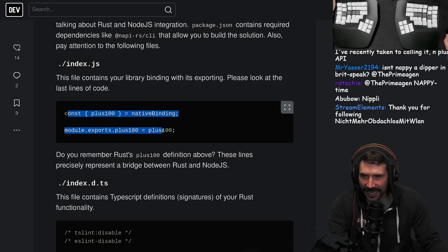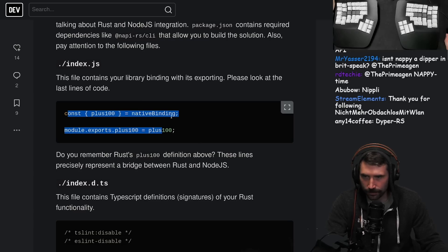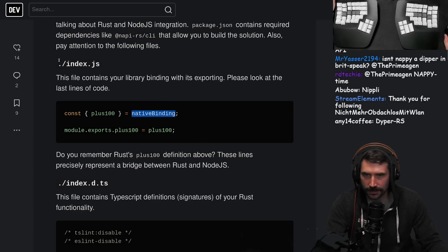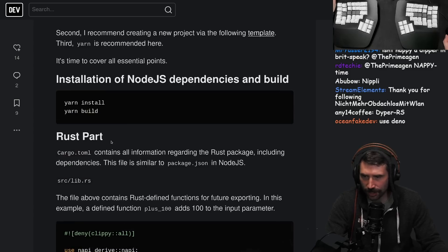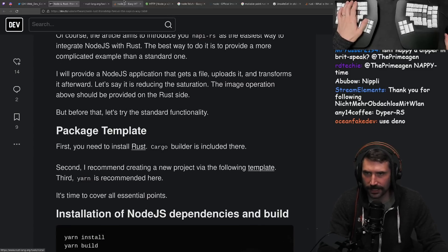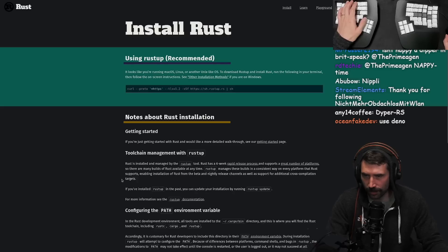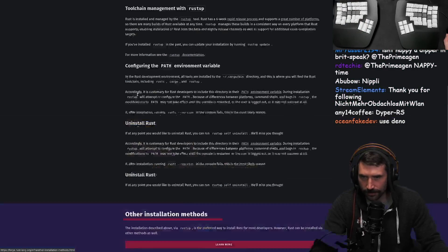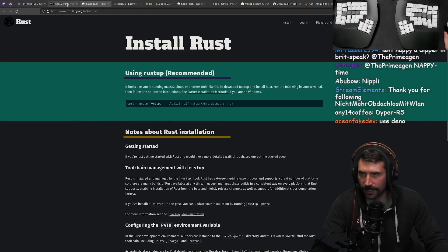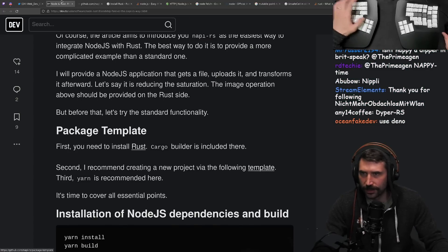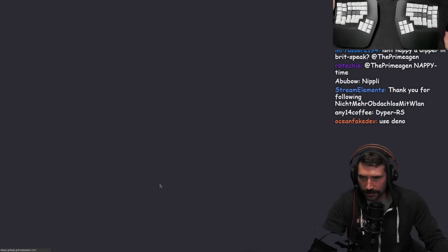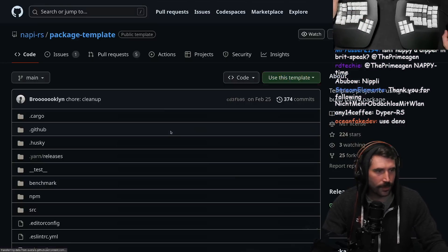There's a native binding here - I just want to see what that is. Let's jump in and look at it quickly. I don't want to install Rust - I'm joking, we do want to look at this.